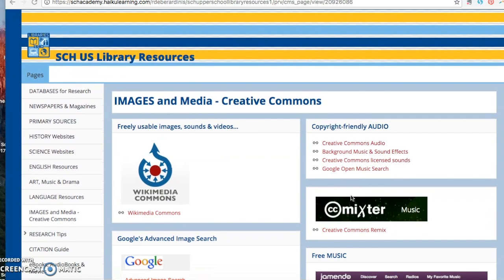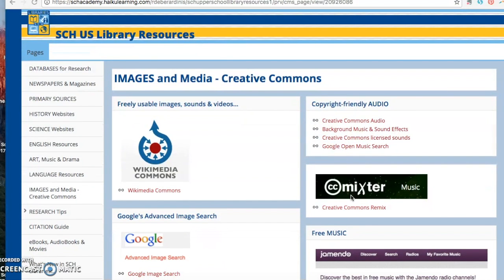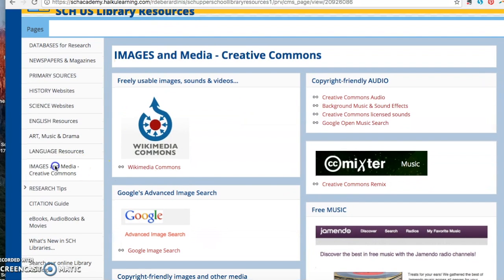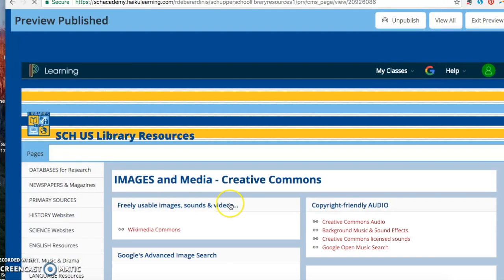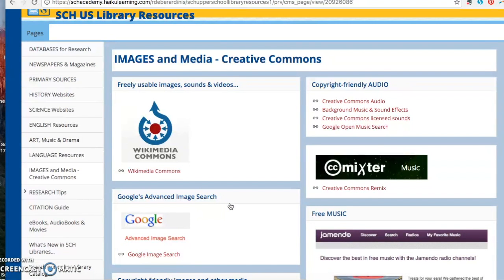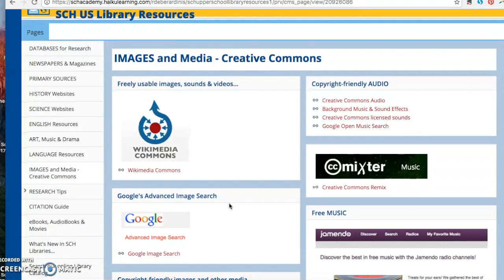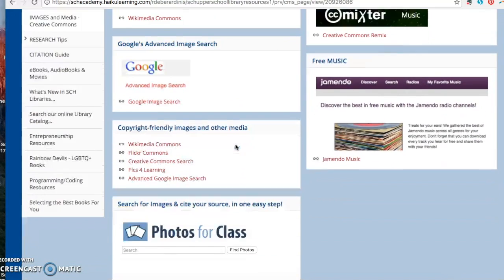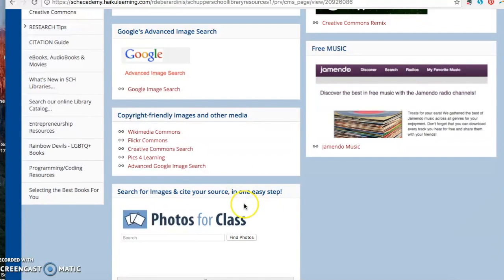The first place for you to go is your library resources page in your Haiku portal. You'll notice here on the left-hand side we have a tab called Images and Media in Creative Commons. The Creative Commons is really a place where you can find images, media, audio, and video that is free, available, and legal for you to use for your school projects or for whatever you need to use the images for. You can see here there are a lot of resources for you to find images that are legal for your class.